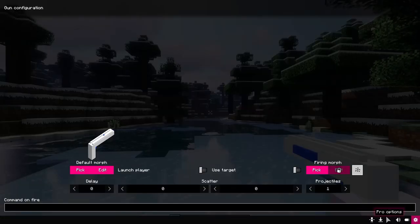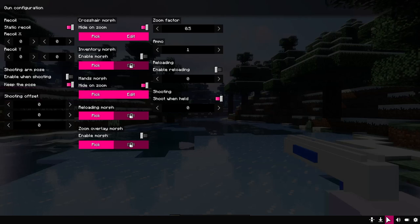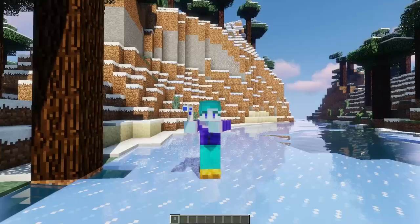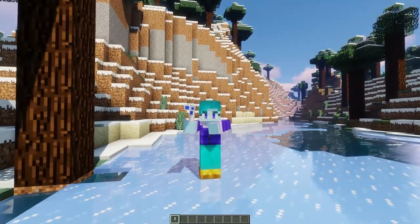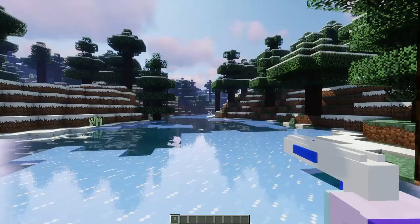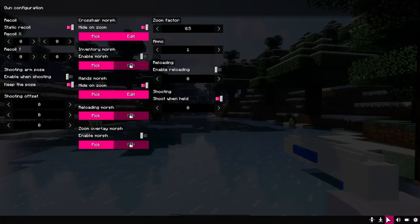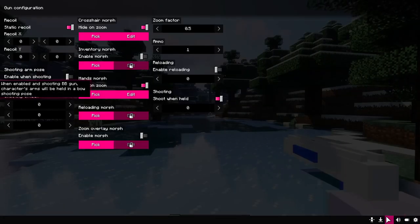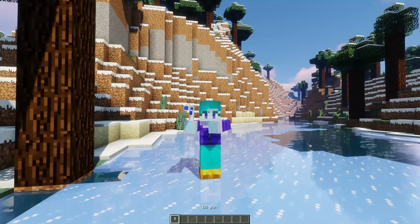If you turn the first toggle on, the player will hold the gun at arms outside at all times. And if you turn the second one on, then the arms will be held only when shooting or interacting.